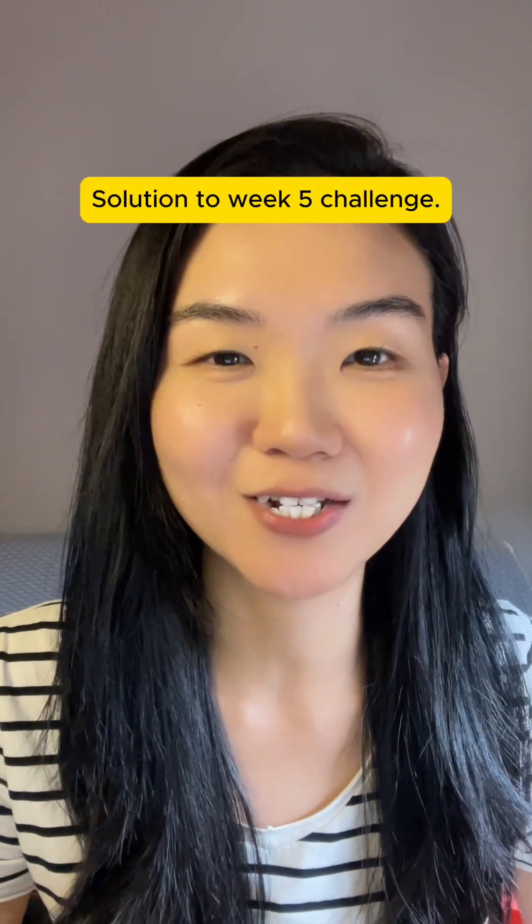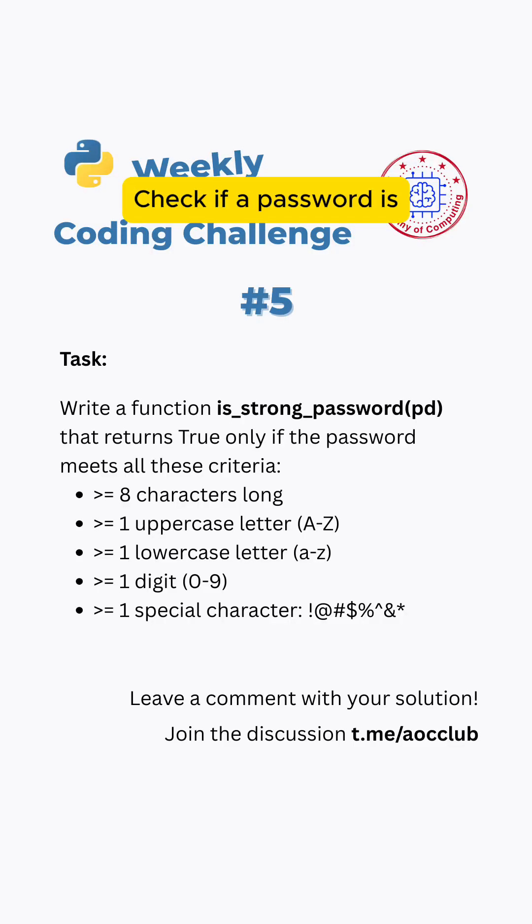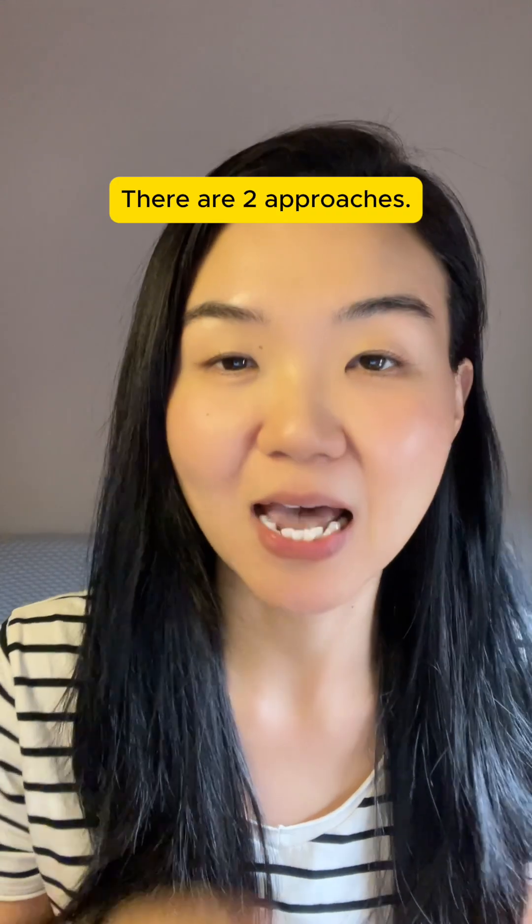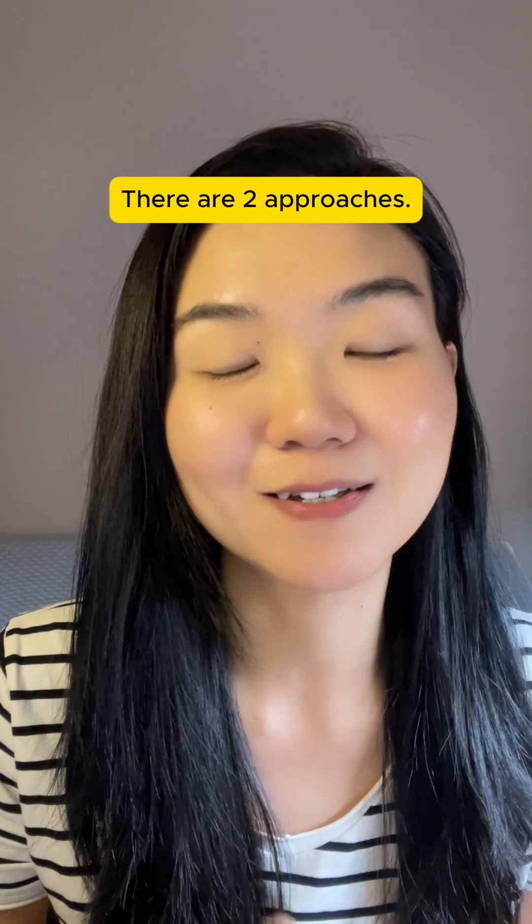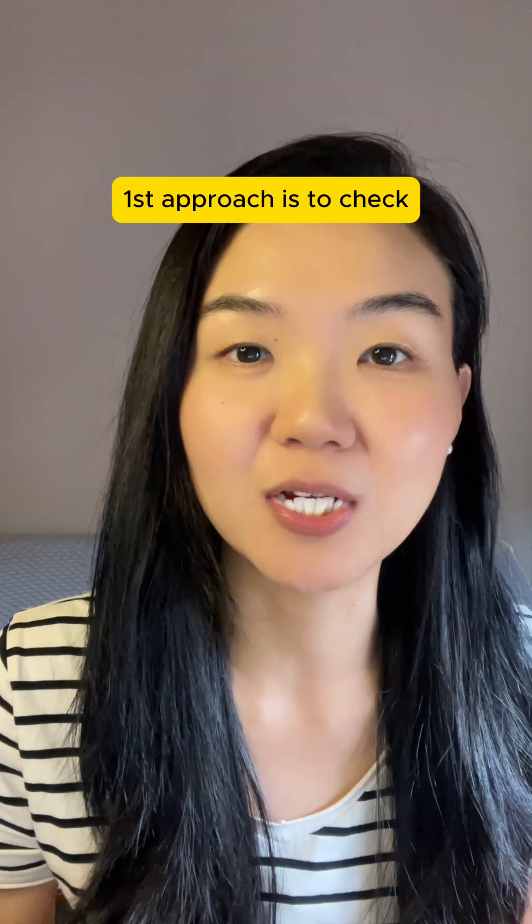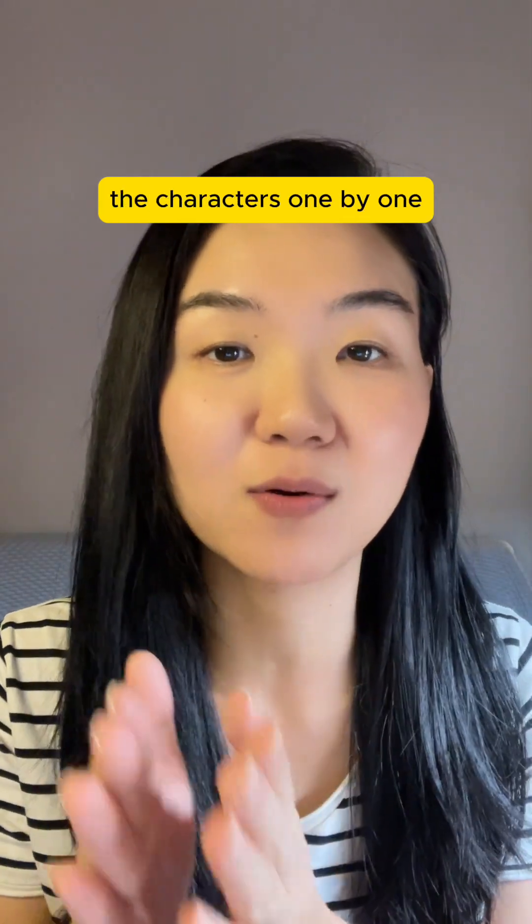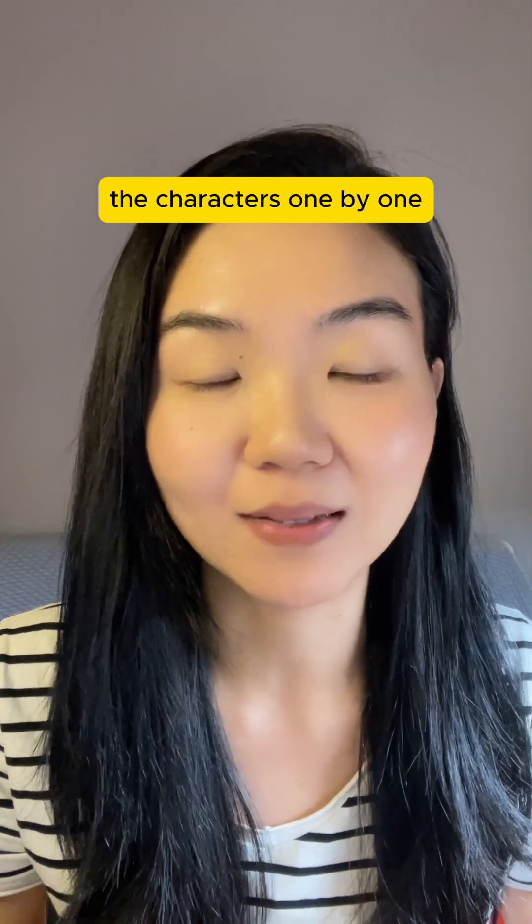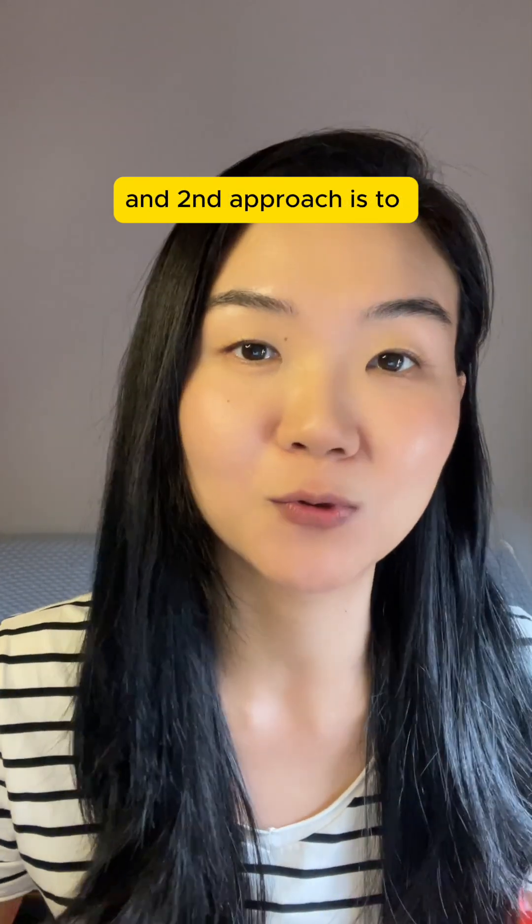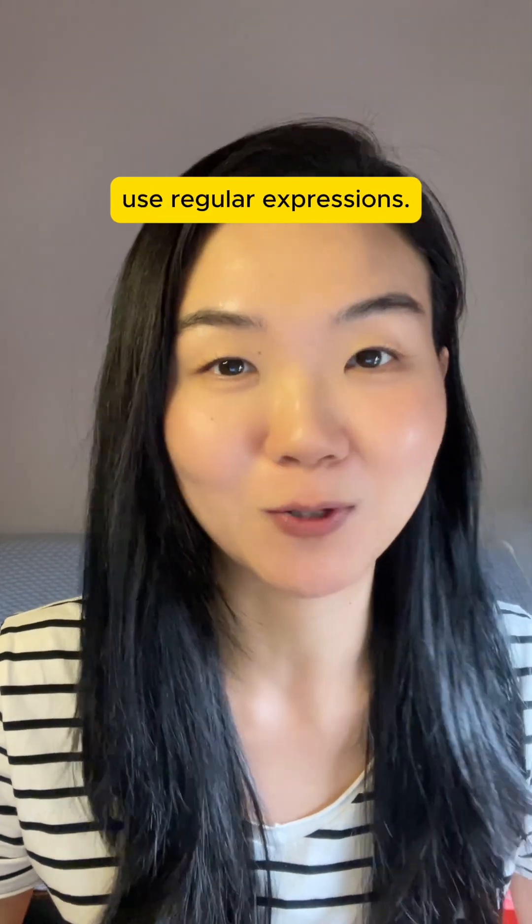Solution to week 5 challenge: Check if a password is a strong password. There are two approaches. First approach is to check the characters one by one. And second approach is to use regular expressions.